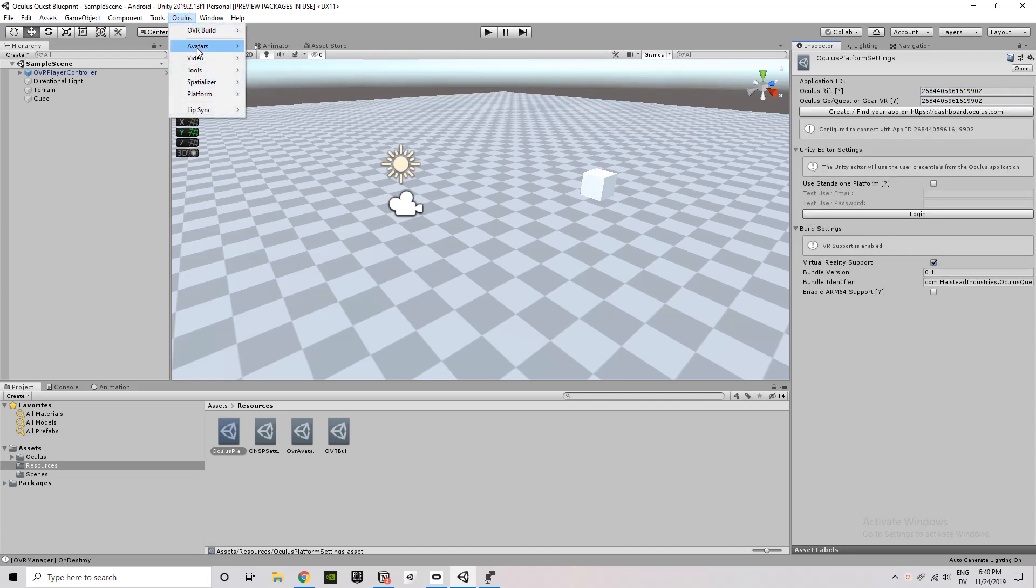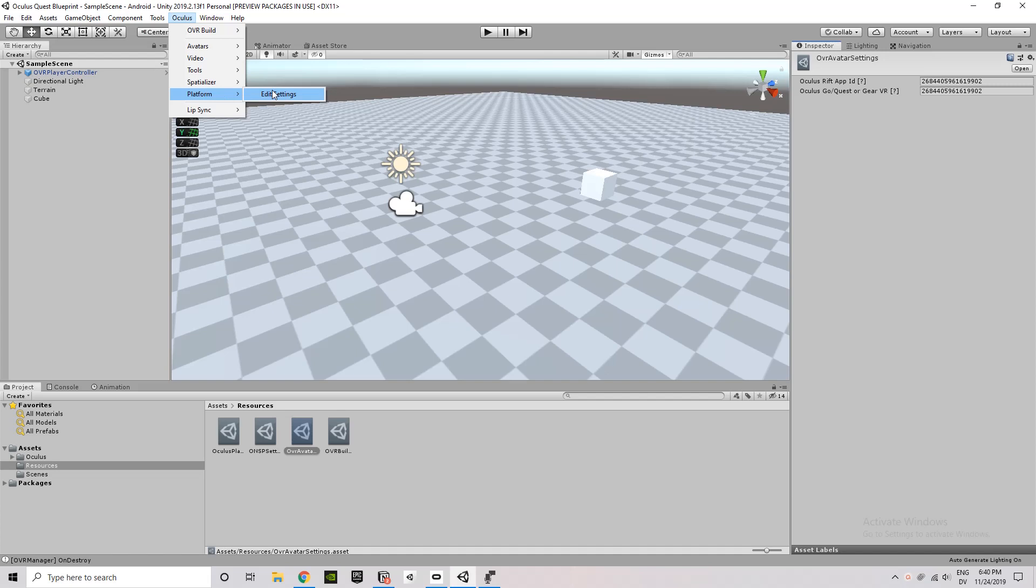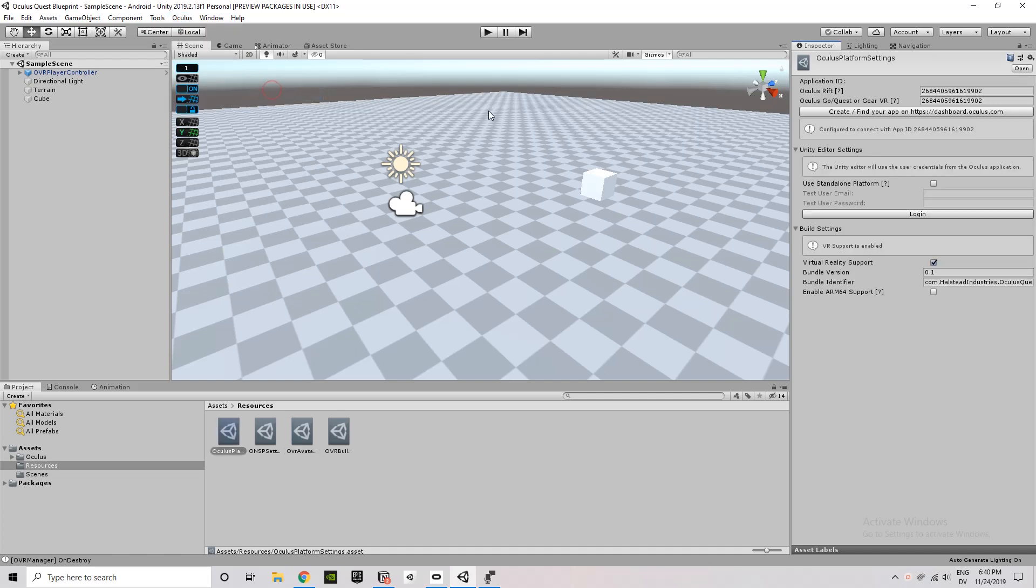And then do the same thing for Oculus Platform, Edit Settings. And then under the same thing there. So you see here you've got that's the link to take you to the dashboard where you can generate this ID. And then you want to make sure it's pasted in to both of those fields.